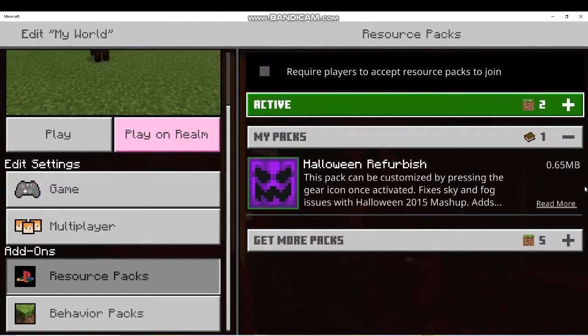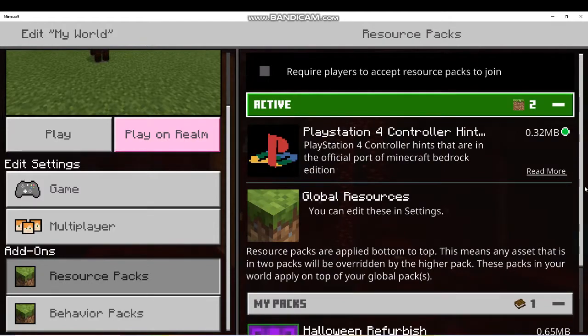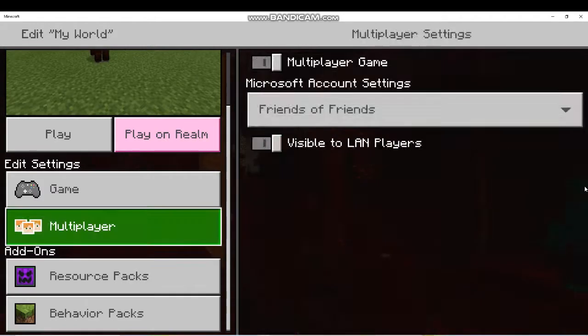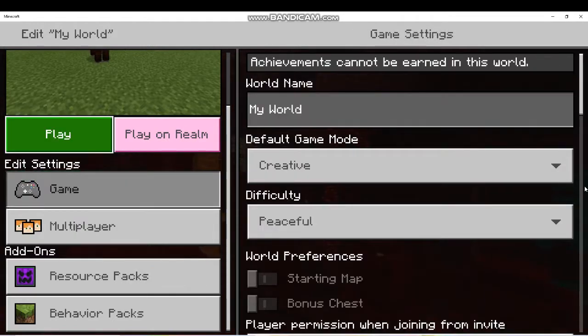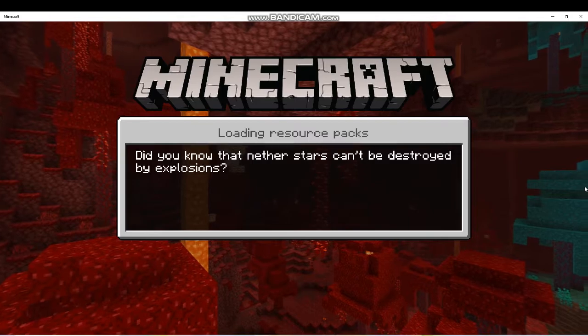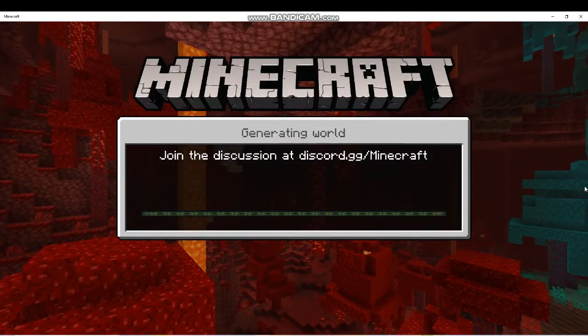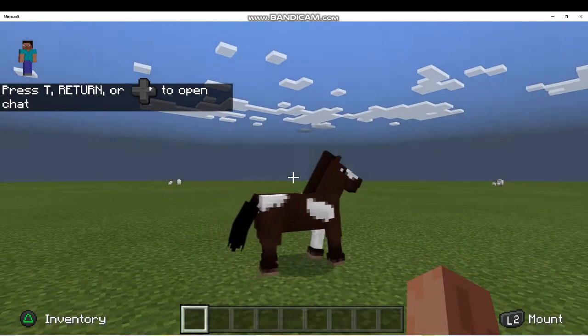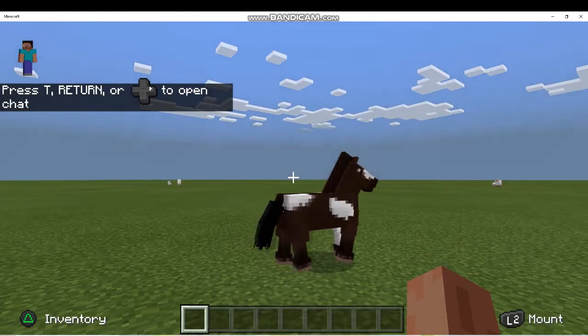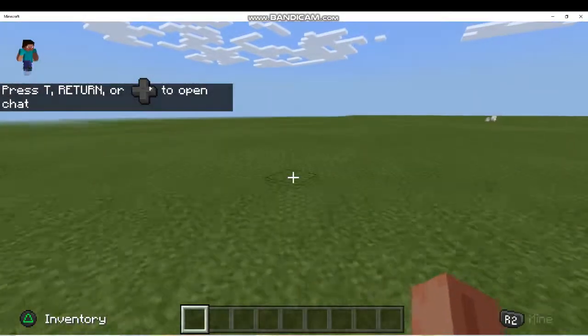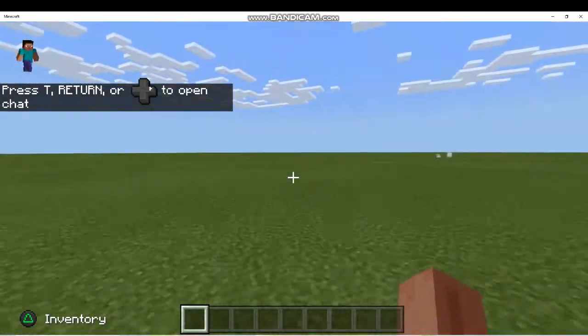Then you can see the one you just downloaded, it says PlayStation 4 controller hint default. You wanna click that, click activate. And to make sure it's active, click active, and there it is. So it's working right now, now let's go back in the world. Let's see if this works.